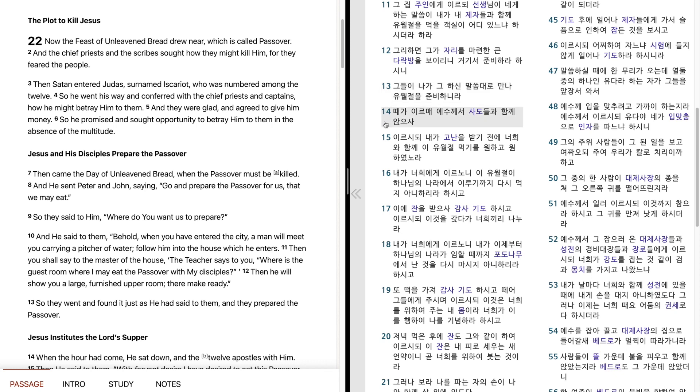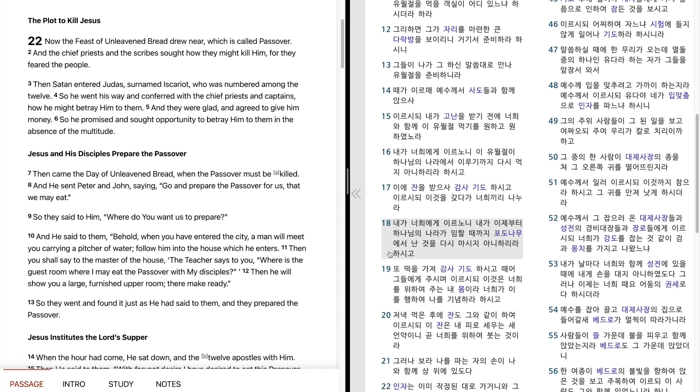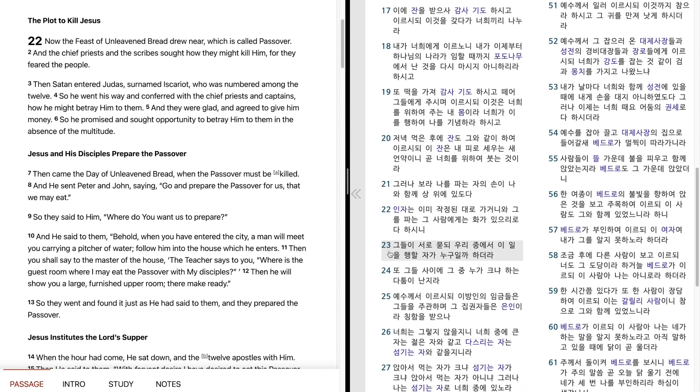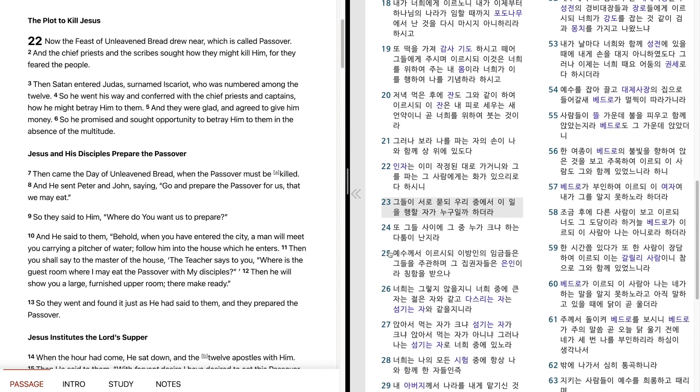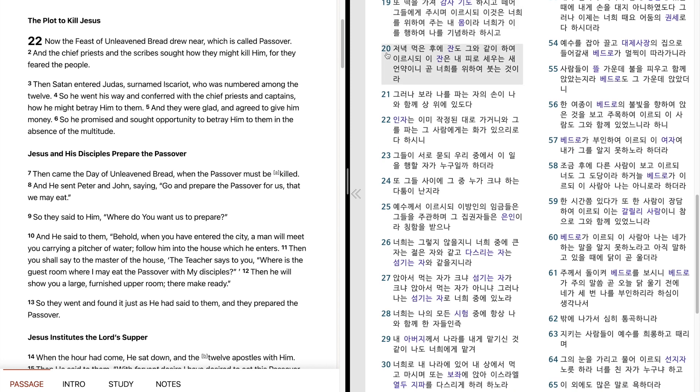때가 이르메 예수께서 사도들과 함께 앉으사 이르시되, 내가 고난을 받기 전에 너희와 함께 이 6월절 먹기를 원하고 원하였노라. 내가 너희에게 이르노니 이 6월절이 하나님의 나라에서 이루기까지 다시 먹지 아니하리라 하시고 이에 잔을 받으사 감사 기도하시고 이르시되, 이것을 갖다가 너희끼리 나누라. 내가 너희에게 이르노니 내가 이제부터 하나님의 나라가 임할 때까지 포도나무에서 난 것을 다시 마시지 아니하리라 하시고 또 떡을 가져 감사 기도하시고 떼어 그들에게 주시며 이르시되, 이것은 너희를 위하여 주는 내 몸이라. 너희가 이를 행하여 나를 기념하라 하시고